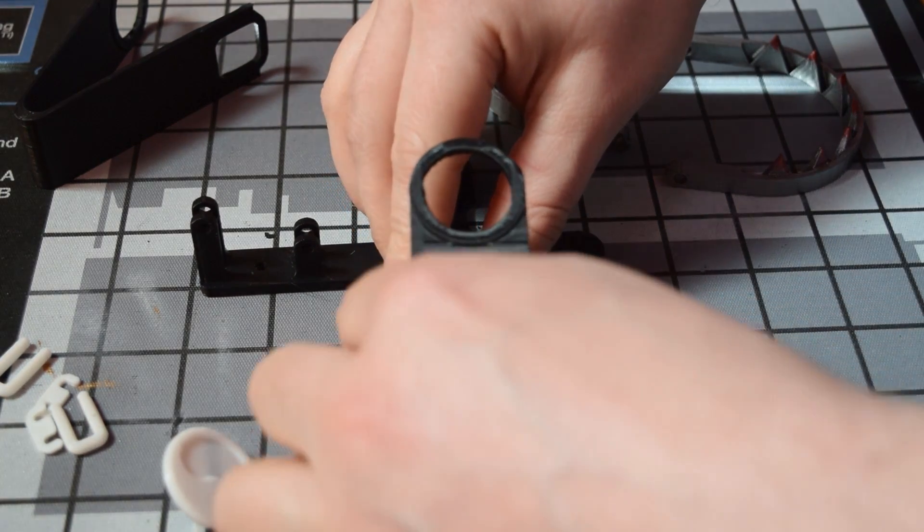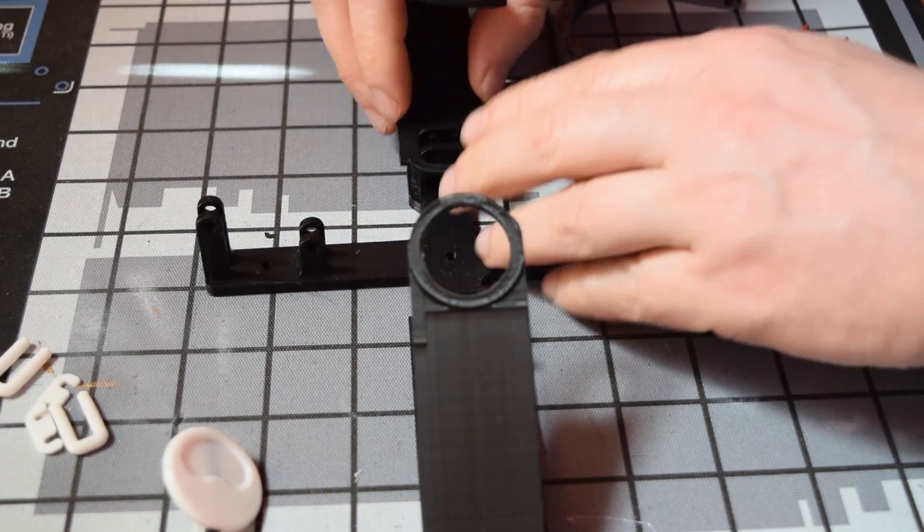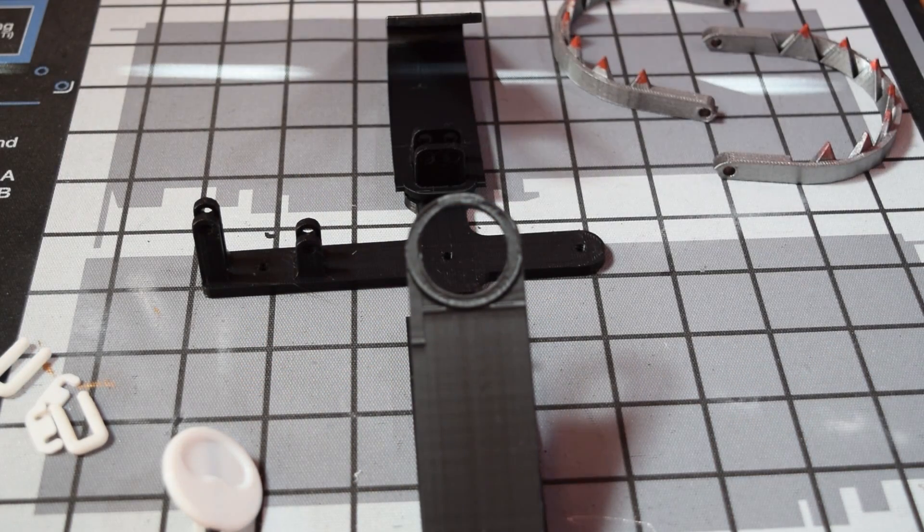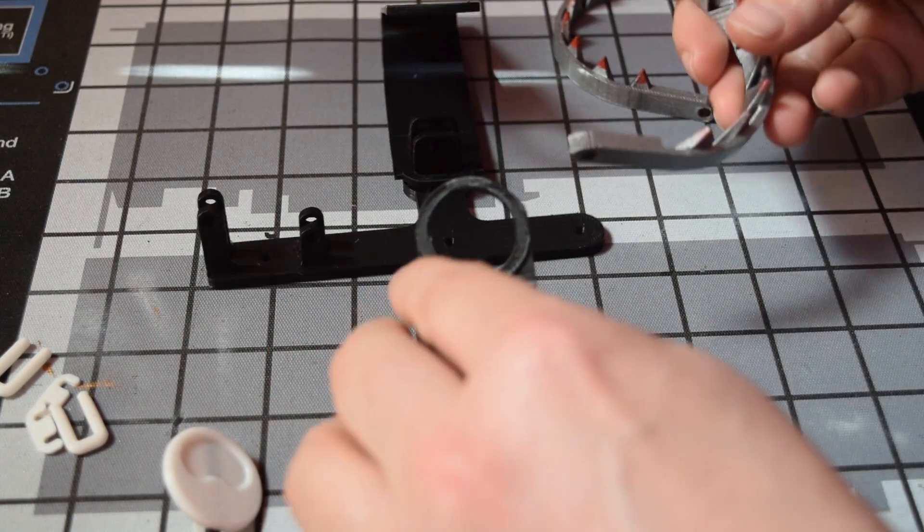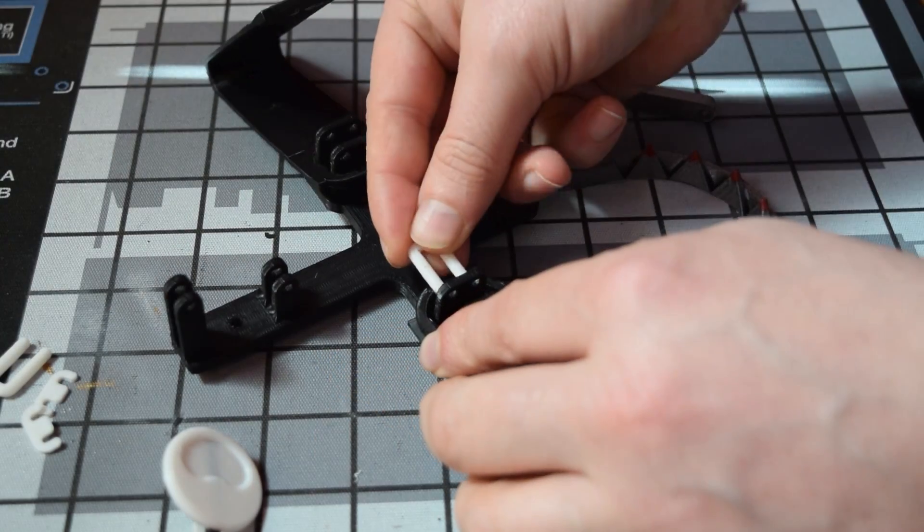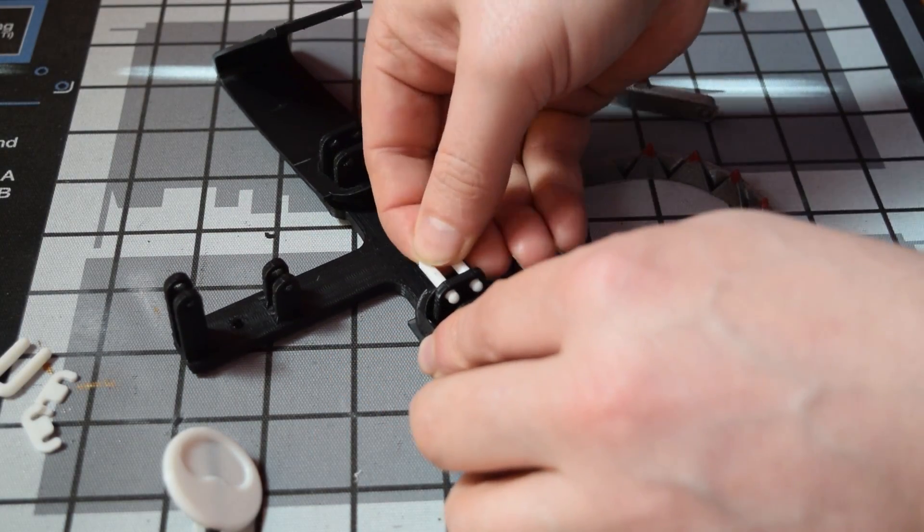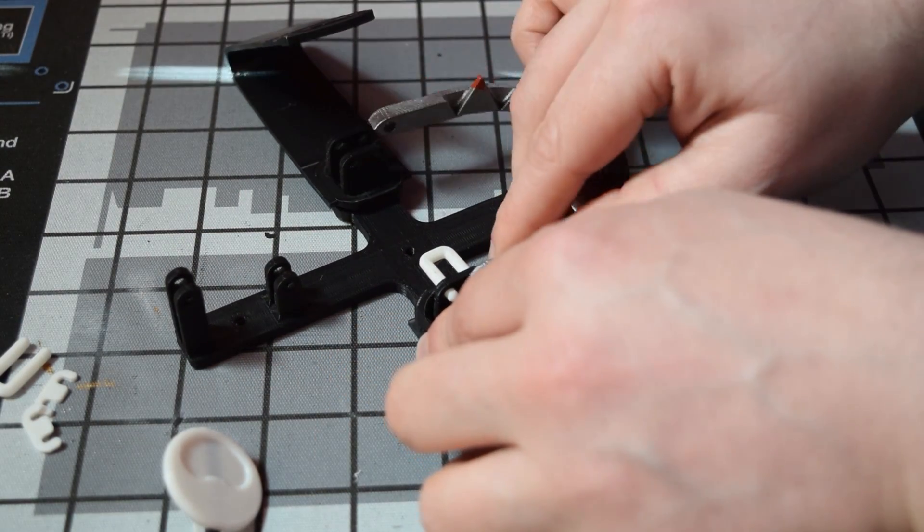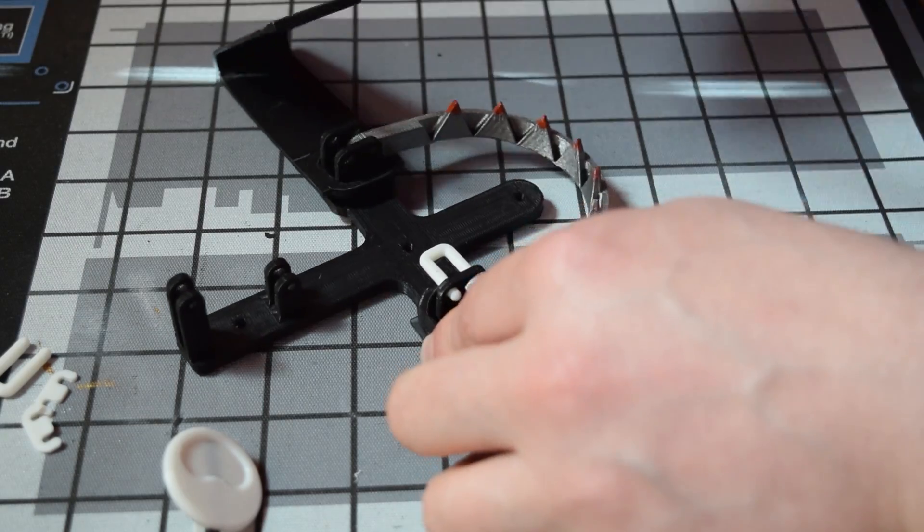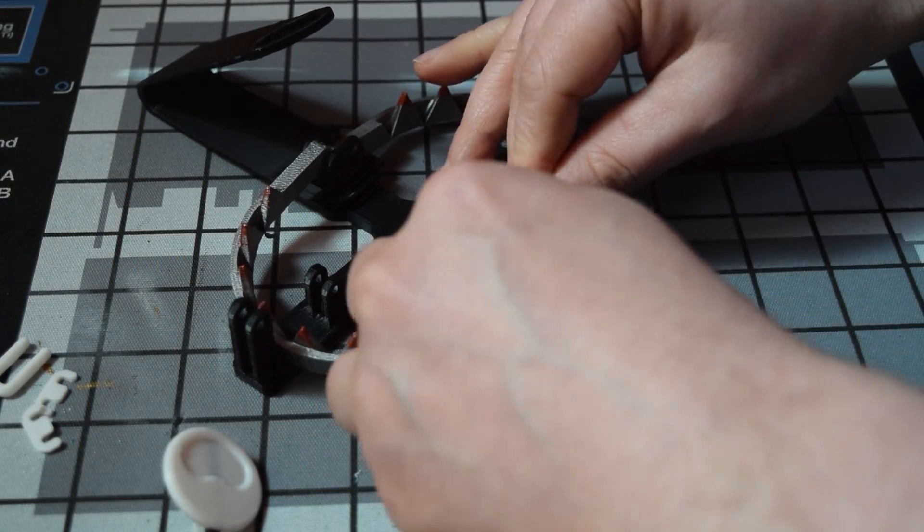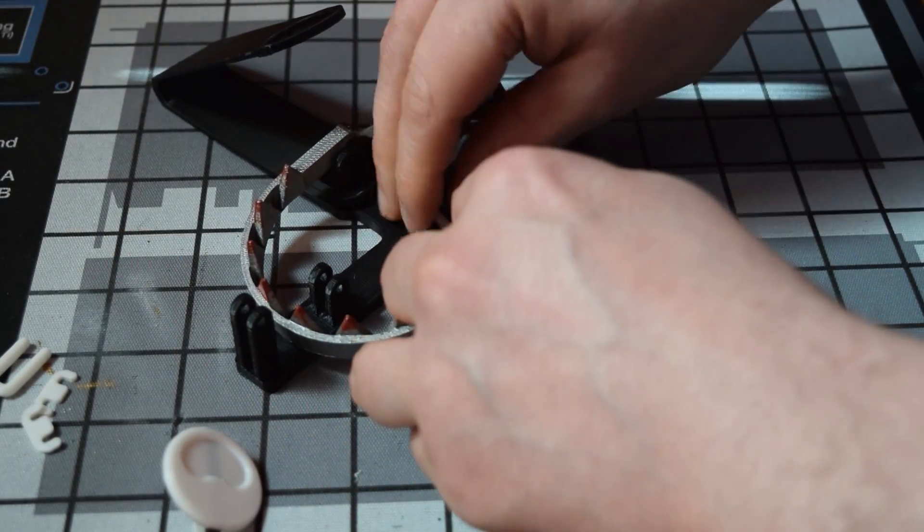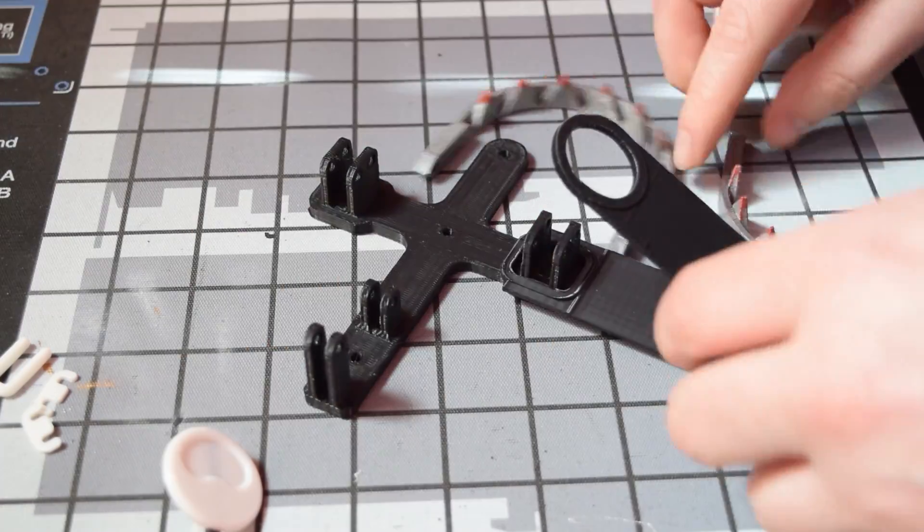So we're going to start putting this together. Now there's no instructions on how to actually do this, but if you're going by the photos that are posted online, you can totally figure it out because it's relatively simple. You've got these two wings here that are the big springs. They go on first and then the jaws come down and they get locked into place.